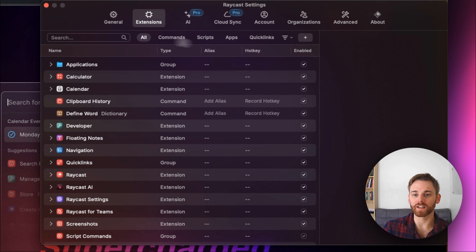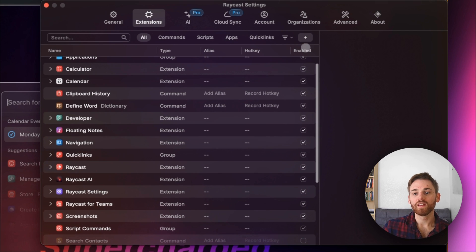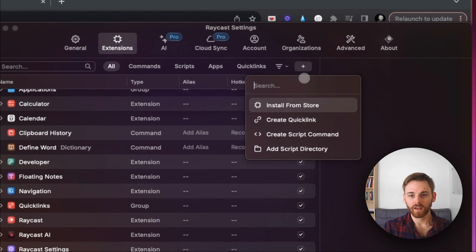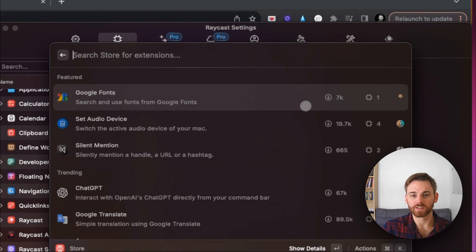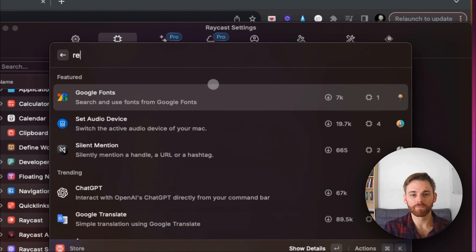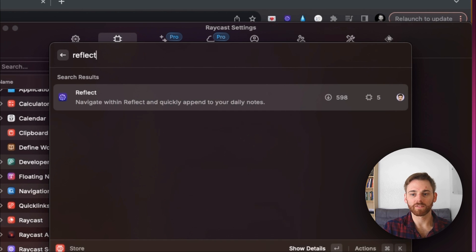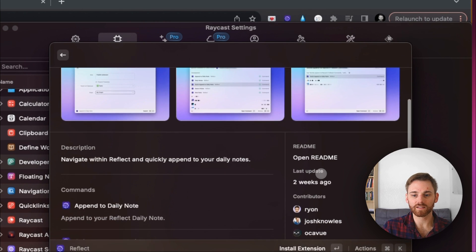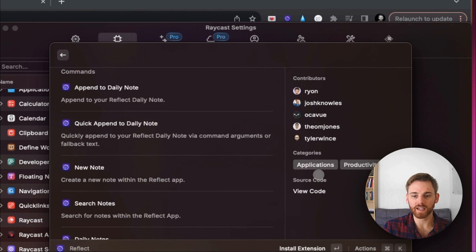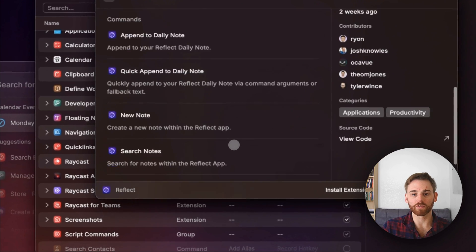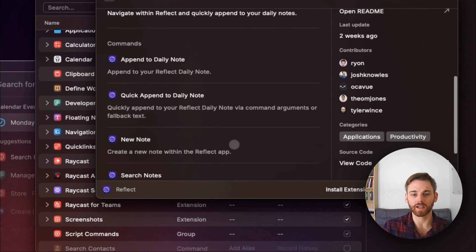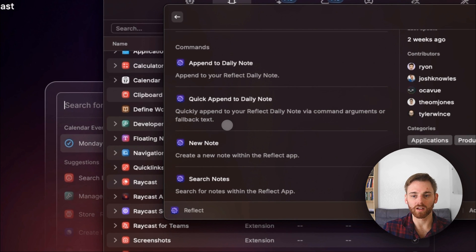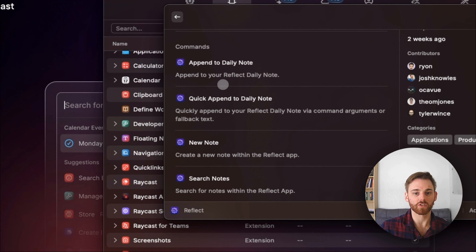I'll just focus on Reflect for this one. To add the extension, click on this plus sign here and we're going to install from the store. I can just type in Reflect, click on that, and this looks like it. You can kind of read through some of the commands here — I'm going to go over these and show you, but I'll run through them since it gives a description.